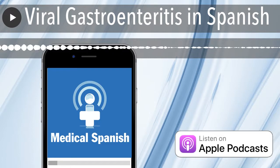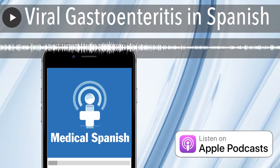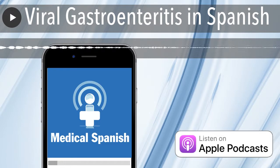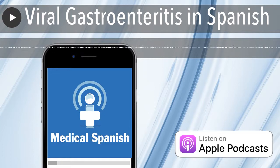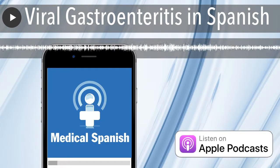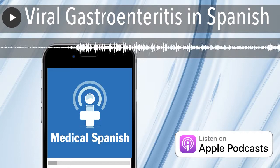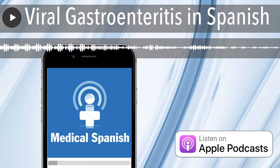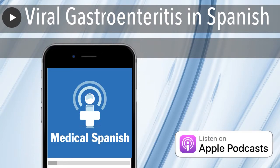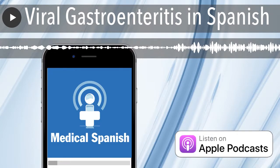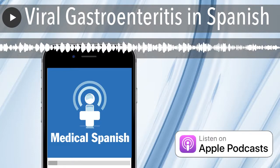¿Ha tenido fiebre? Sí, doctor. Empezó a calentarse esta mañana. ¿De cuánto fue la fiebre? No sé, doctor. Es que no tenemos un termómetro en casa. Está bien. Le vamos a tomar la temperatura ahora.